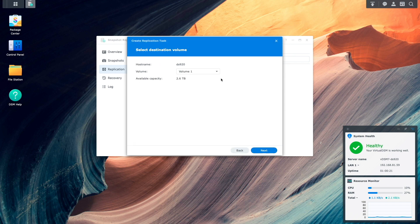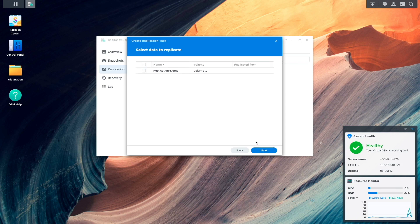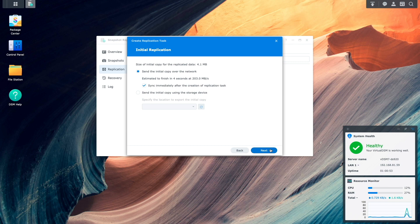For the destination volume, I'll choose the volume I'd like to use, then click next. For data to replicate, I'll select the shared folder that was created earlier, then click next again. For the initial replication, I'll use the default option to send the initial copy over the network as well as sync immediately after the creation of the replication task. Note that if you have a storage device like a USB-connected hard drive, you could select the option to send the initial copy using the storage device instead.